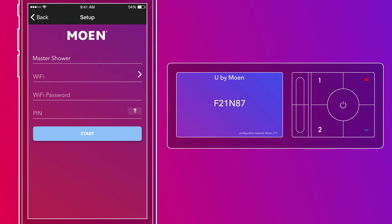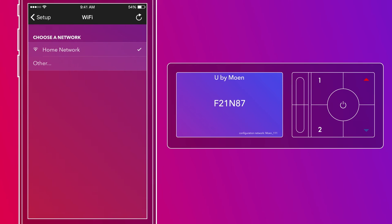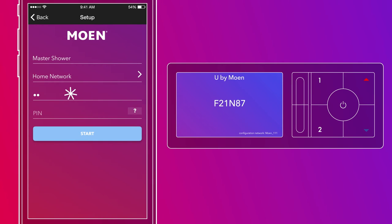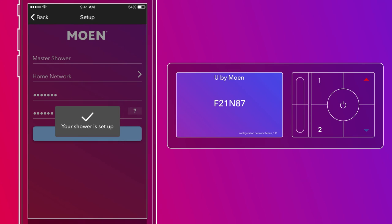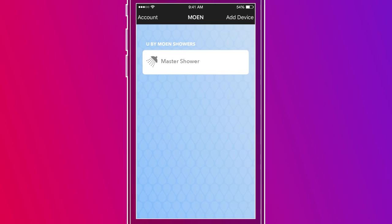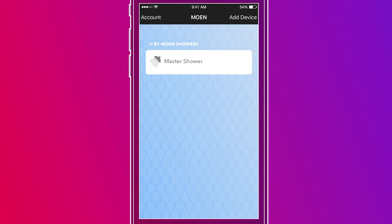Once you've named your shower, selected your home Wi-Fi network, and entered the Wi-Fi network's password, as well as entered the six-digit code from the controller, the app will run through a three-stage process to sync your controller with your user account. When the process is completed, you'll see the shower you just named and synced show up on the app screen. You're now ready to fully customize and remote-start your shower right from your smartphone.